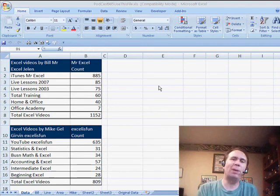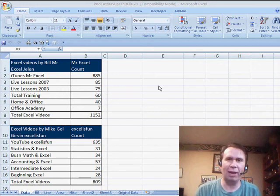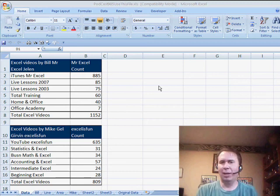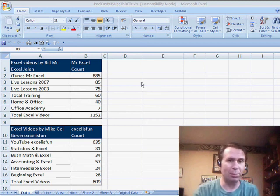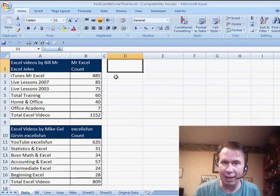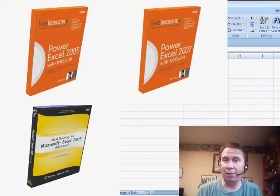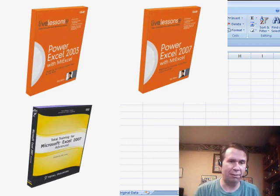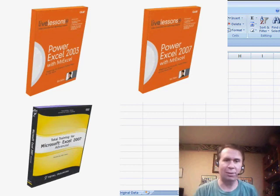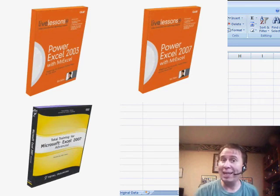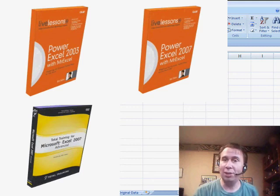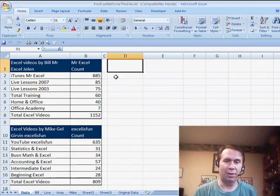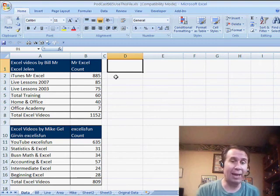I said, Mike, we should show people how to create charts. We have a couple of data sets. Let's go through and see who has more Excel videos. If you're watching this podcast, you know about the Learn Excel from MrExcel podcast. This is episode number 885. But I also have other products: the live lessons for Excel 2007 and 2003, 150 videos there; the total training DVD, 60 videos; the new high-def podcast, 40 videos; and soon the Office Academy with 7 pivot table videos for a total of 1,152.